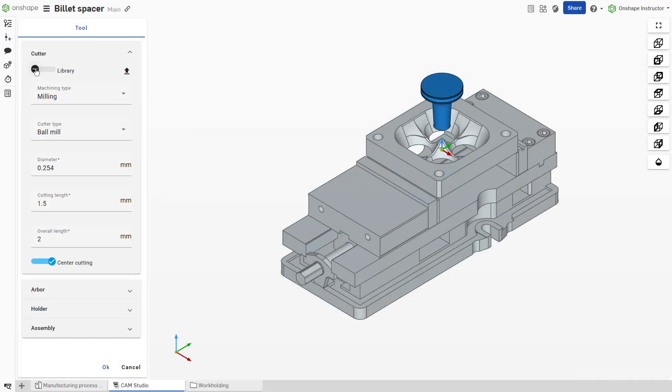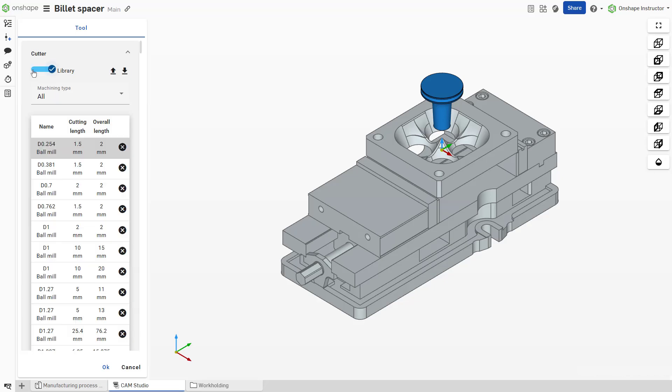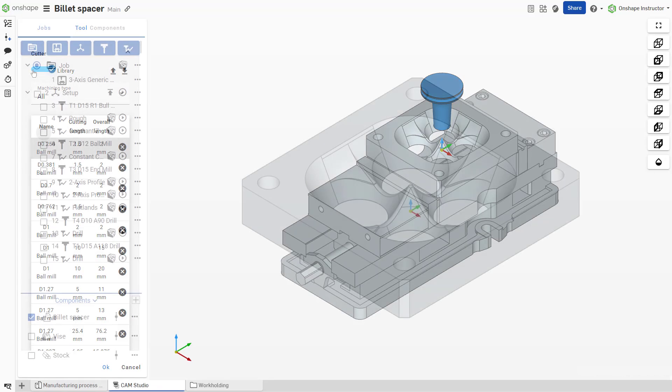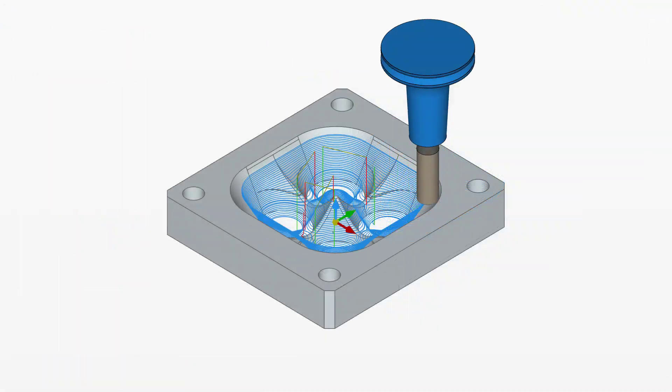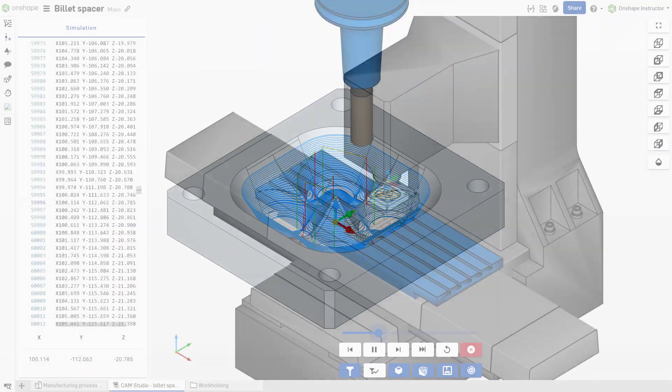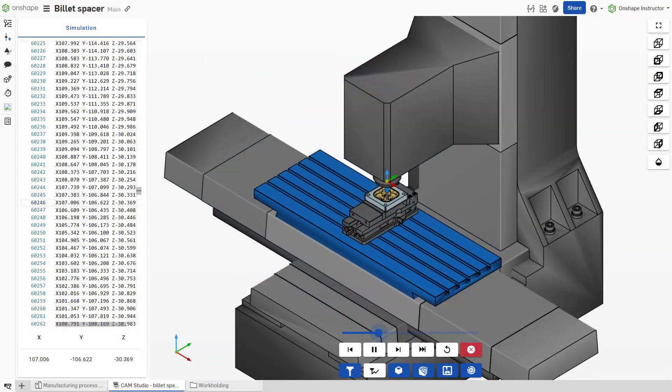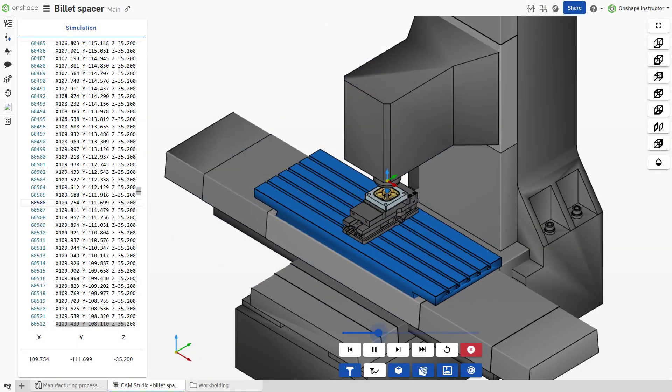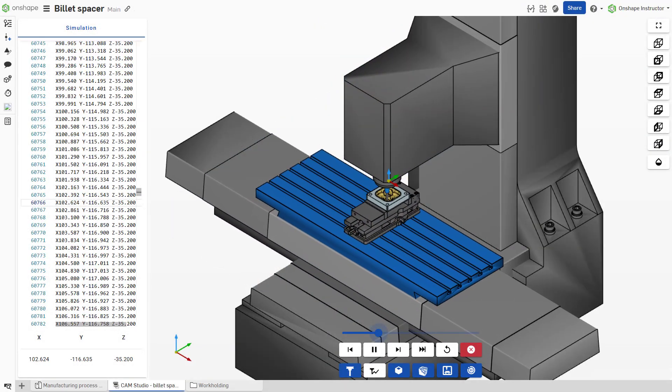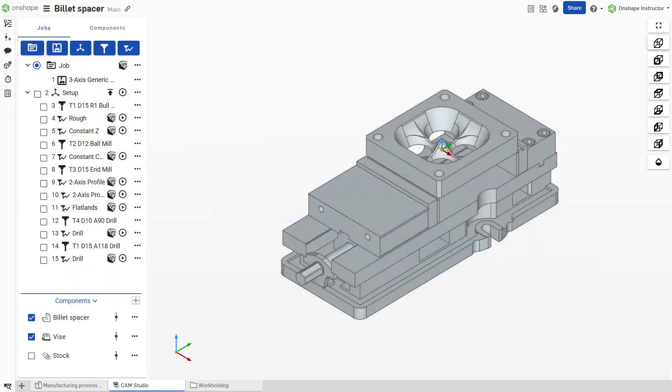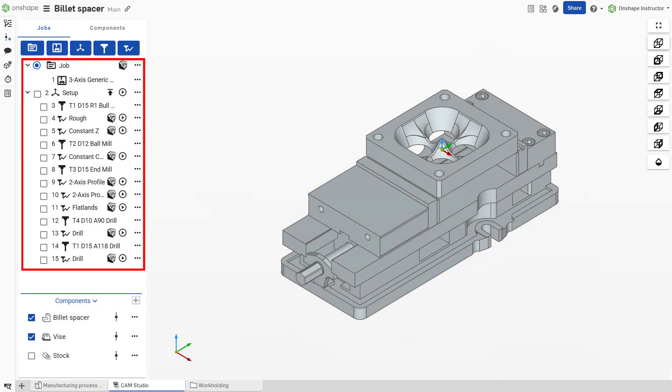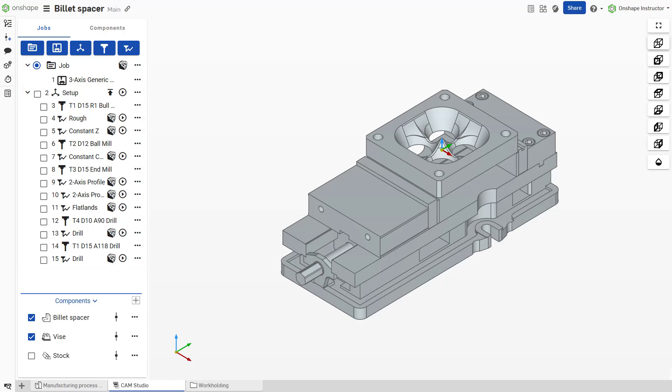CAM Studio functionality boasts a user-generated tool library, real-time tool paths, backplotting, and machine-accurate simulation. Users bring their designs into CAM Studio where they create multiple job setups for multiple operations or create multiple jobs for various processes and different machines.